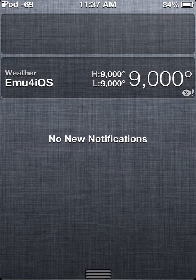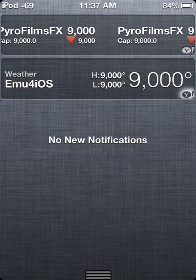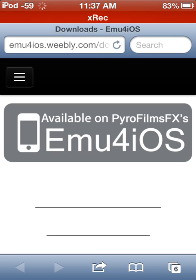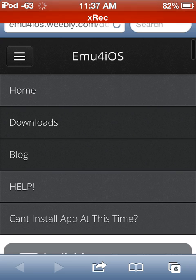Now to install it, you need to go to my website. I have a little widget that takes me there in my notification center, which is cool. So it is emu4ios.weebly.com/downloads. Then you're going to need to go to settings and set your date back a year, but I cannot actually show that on video because it screws up the screen recorder.